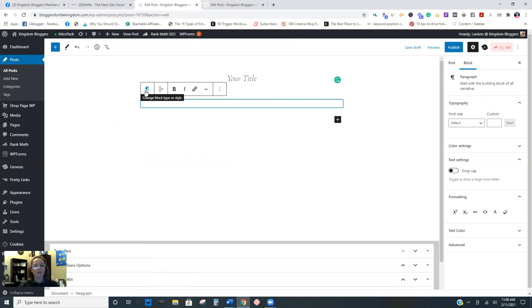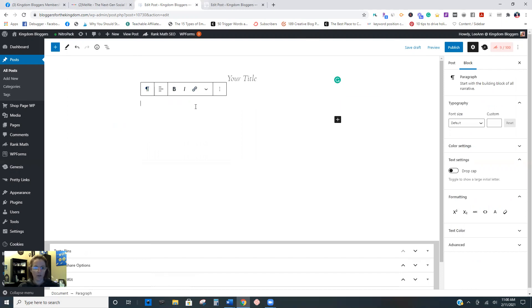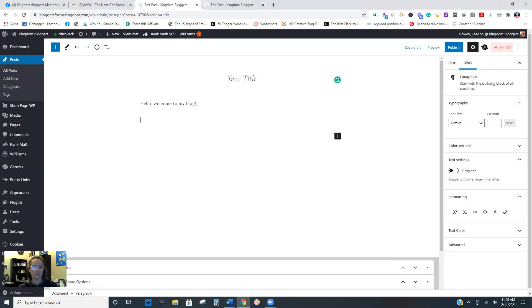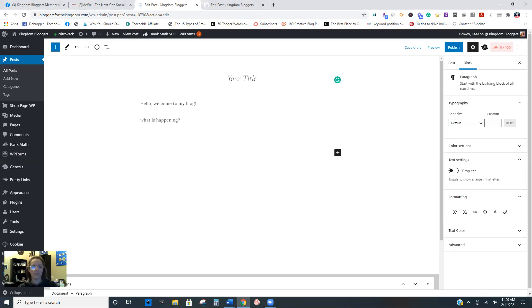Don't worry about making the blocks headings or anything like that. Just start typing your content - your intro paragraphs, whatever you need.